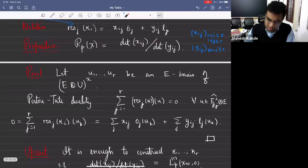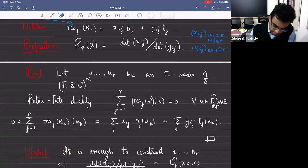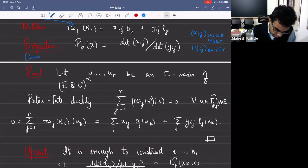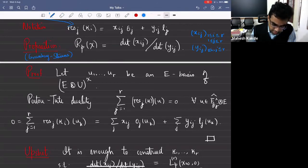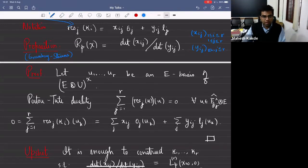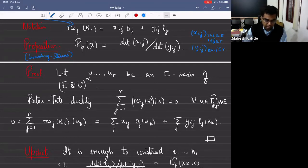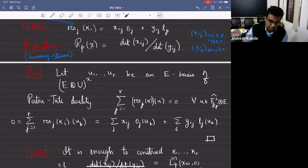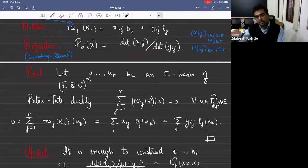This is an easy computation with Poitou-Tate duality. This kind of idea goes back to Greenberg-Stevens. This is like an intermediate step — you show that your regulator is this ratio, and then you'd like to construct cohomology classes so that this ratio is related to the L value, i.e., the leading term of the p-adic L function.